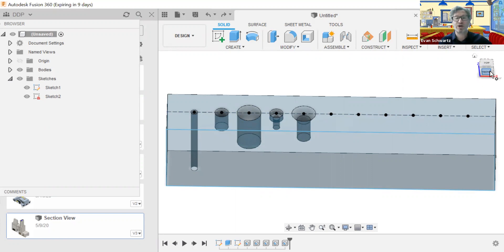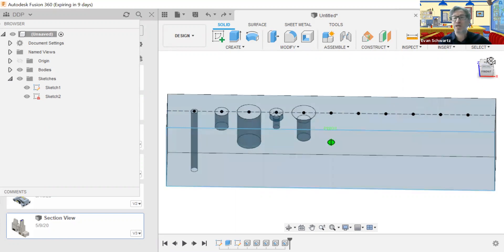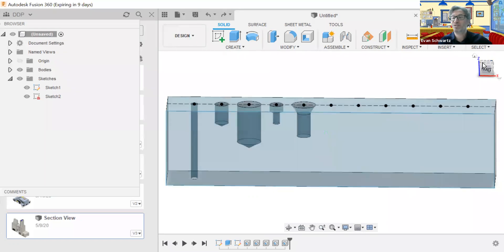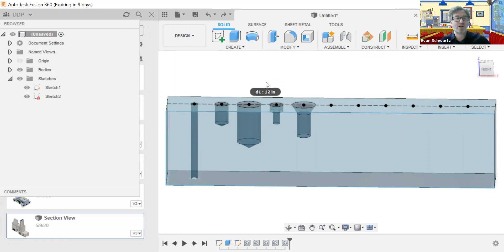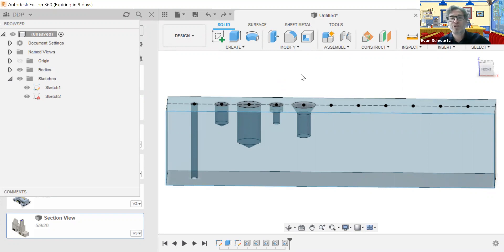That external thread is going to be in addition to whatever other instructions are given — so in addition to diameters, depths, counterbores, countersinks, and all of that. So let's hit H and activate our hole function.